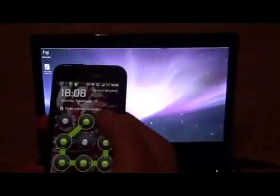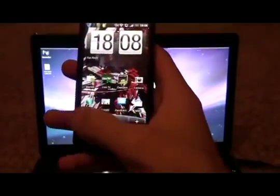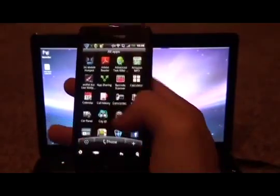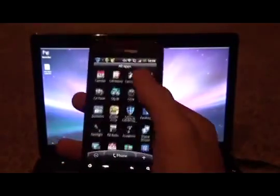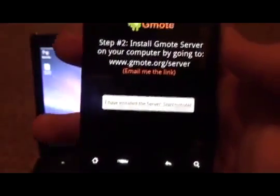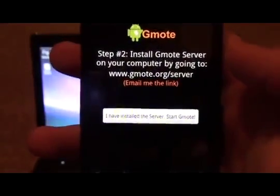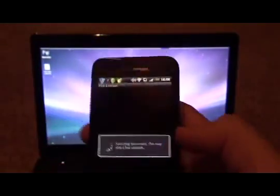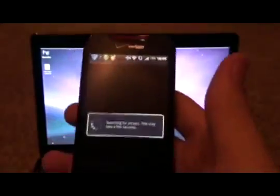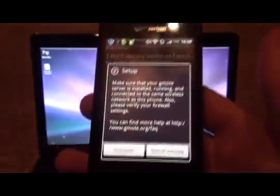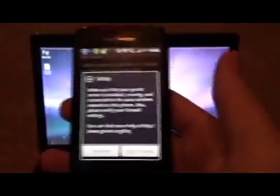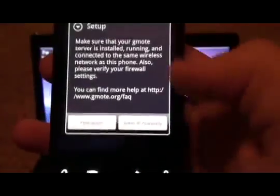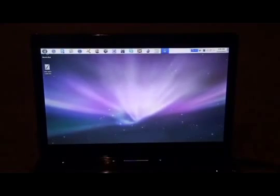We're going to go back to our phone. We're going to go over here to our apps. We're going to go to Gmote, it's right there. In here, I don't know if you can see it, but it says I have installed the server, start Gmote. So this might work for some of you, this will not work for some of you. If it does not, it didn't work for me the first time. You're going to have to enter a manual IP.